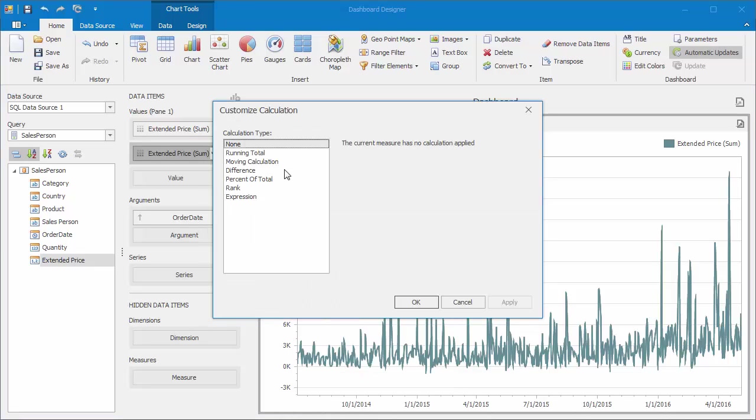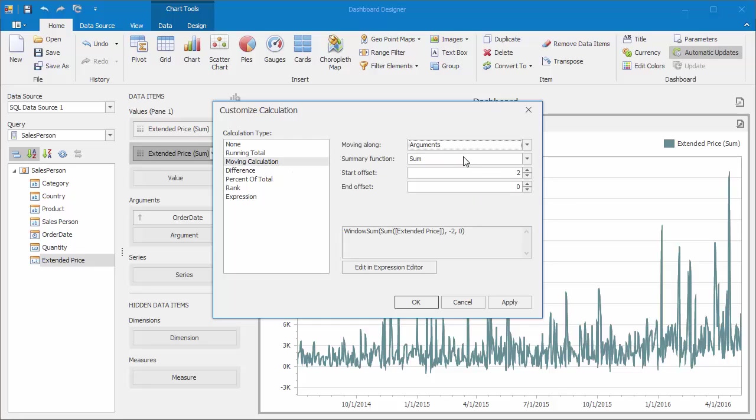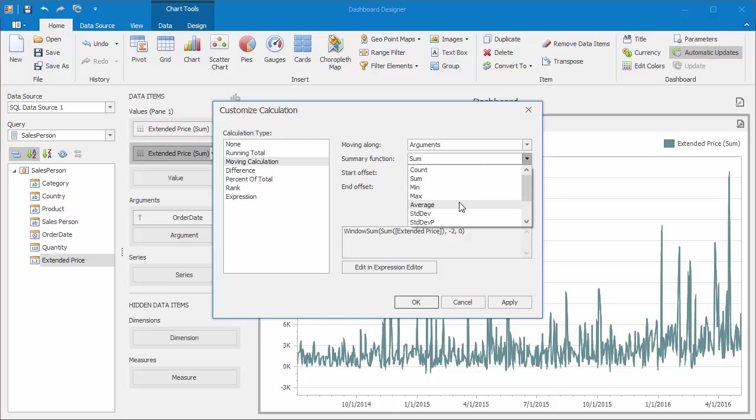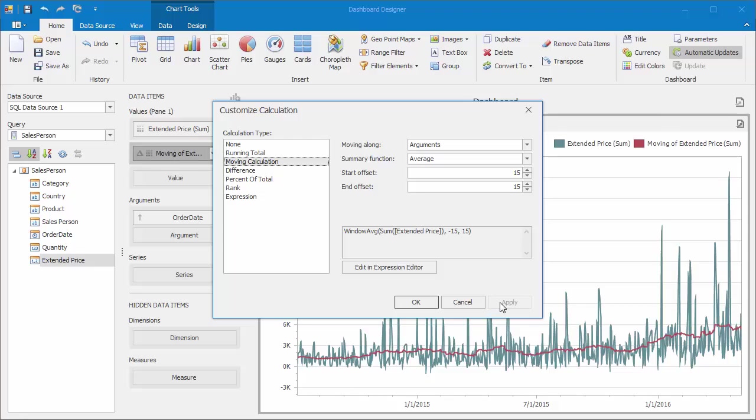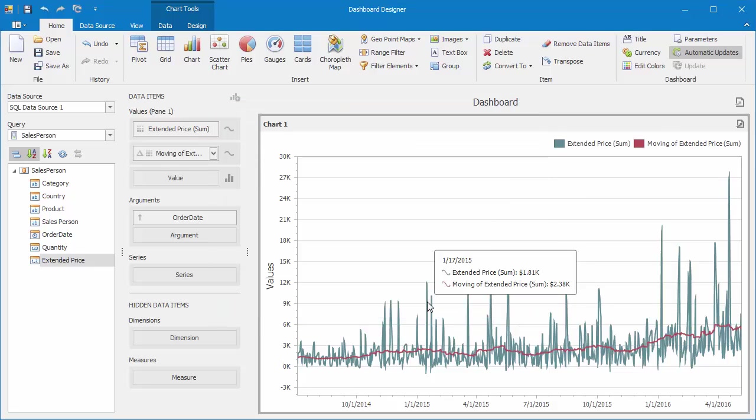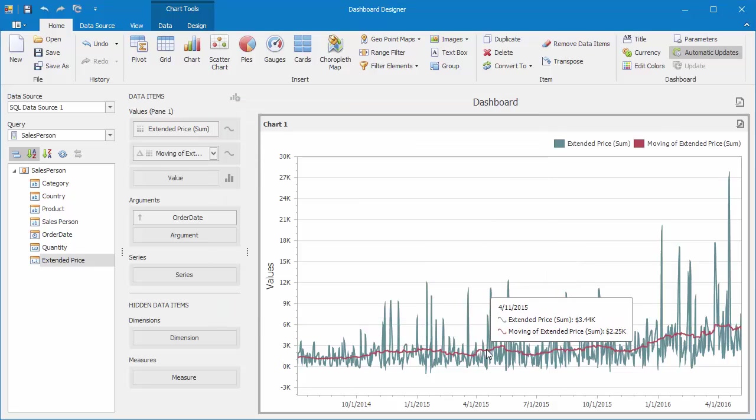This time, I'll select Moving Calculation. I'll leave the Moving Along option set to Arguments, and change the Summary function to Average. Then I'll change the Start Offset and End Offset values to 15. This means when I click Apply, the chart will reflect averages at each point from the previous and next 15 values.